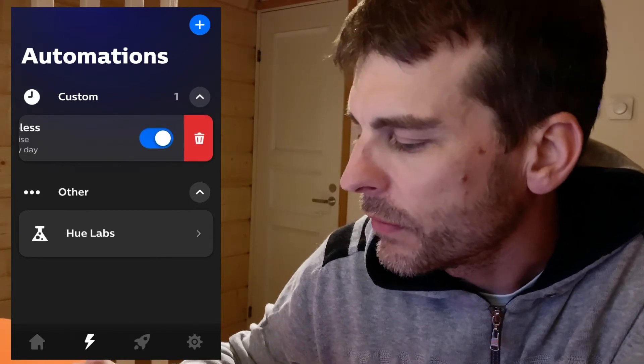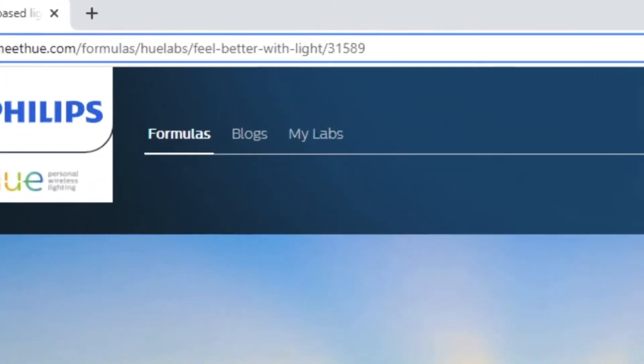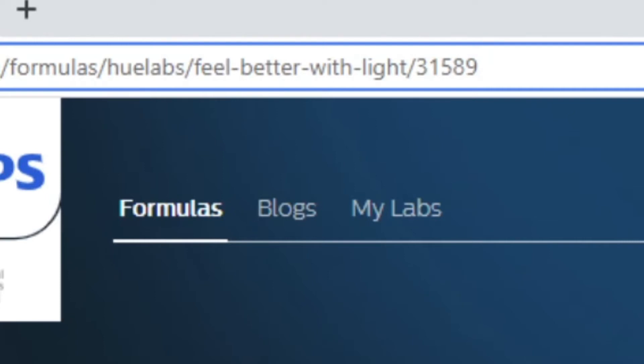What I do want to show you — I'm going to delete that one — is Hue Labs, where I was exploring, and that's where I've set up time-based light. Now if you're familiar with this, you might know it as 'feel better with light.' Over four years ago this formula was added to the lab — the experimental section of the Philips Hue system. They've basically given it a rename, and this is what I've had running for most of the week. It works pretty good, though there are some improvements needed.